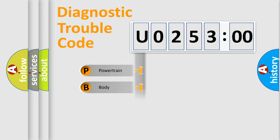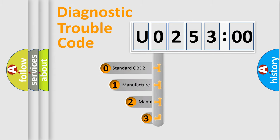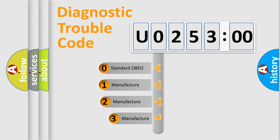Powertrain, Body, Chassis, Network. This distribution is defined in the first character code.